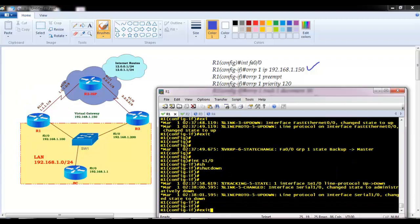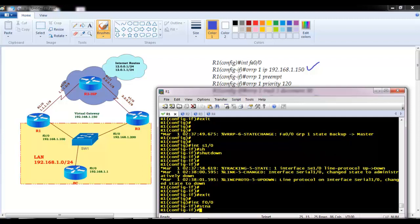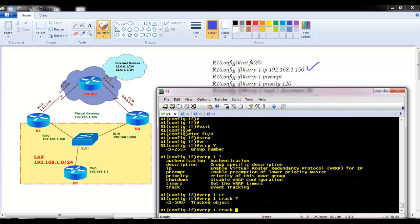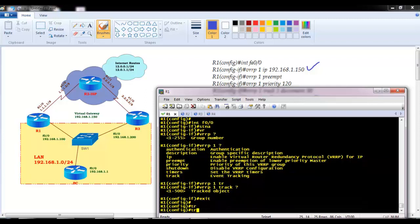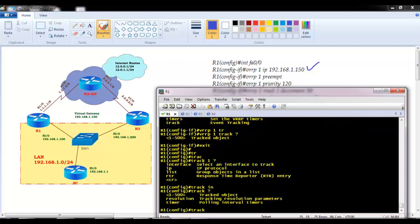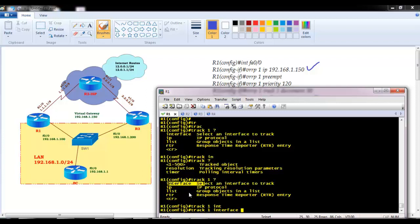The track command is slightly different in VRRP compared to HSRP. In VRRP, we don't specify an interface name directly — we track an object. So we need to create an object that tracks the interface. The command is 'track object-number', where the object number can be any number from 1 to 500. I'll use 1. You can track a specific interface or even a default route — for example 'ip route 0.0.0.0/0 reachable'.